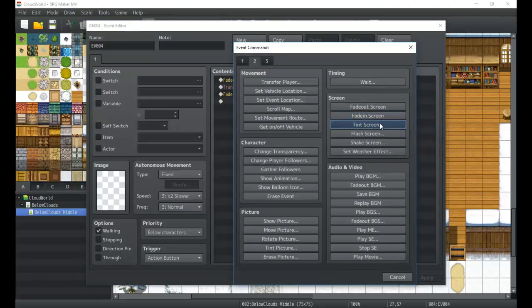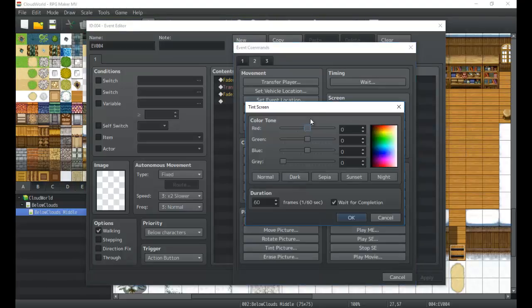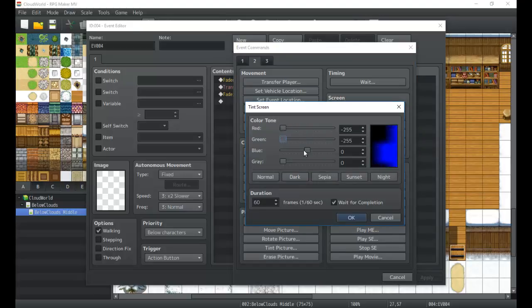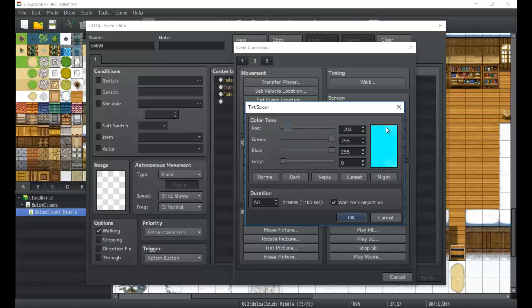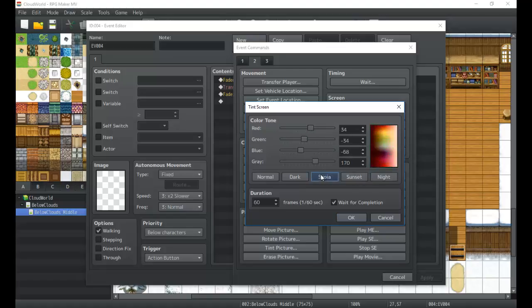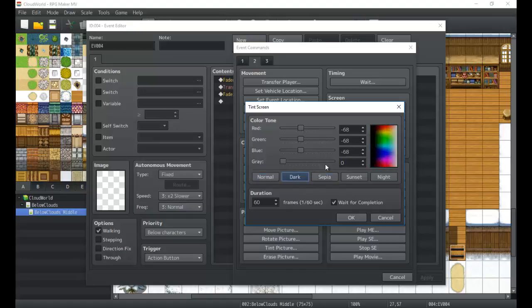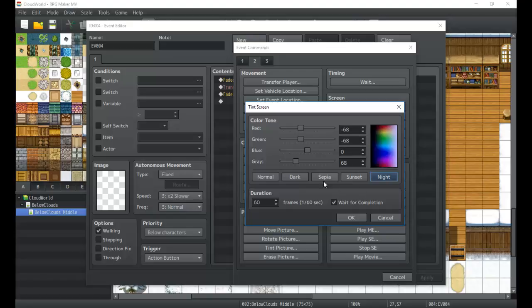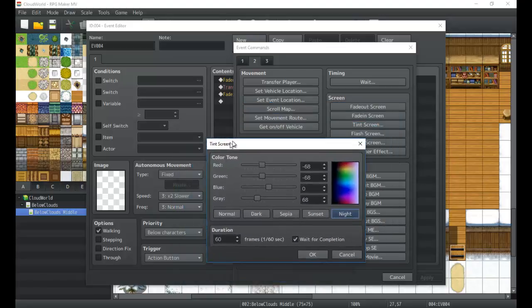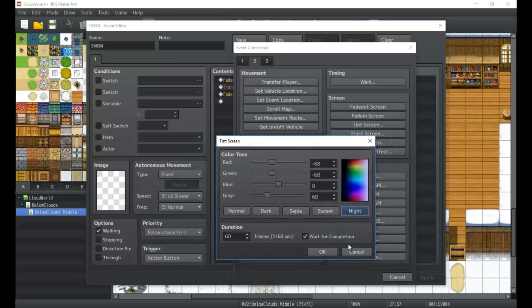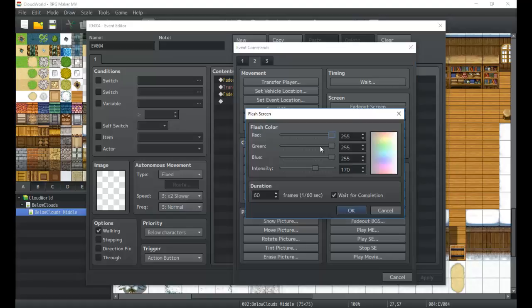There's of course the tint screen. Maybe you want to tint it, or maybe you want the screen to fade out white. You can do it customarily like this, but it's also great for setting like night tones, sunset, sepia filters, dark, normal. You can come up with a few custom ones. There are some on the forums and things like that where you can check out some custom ones.